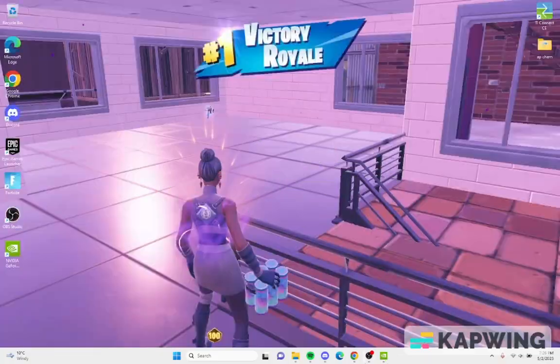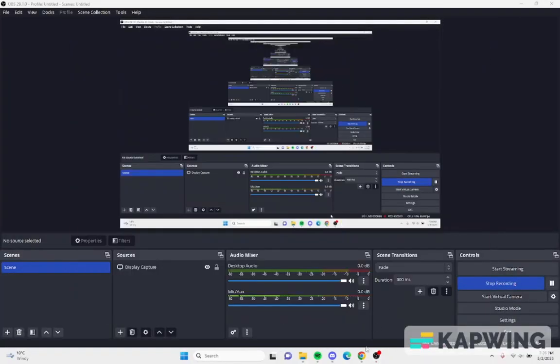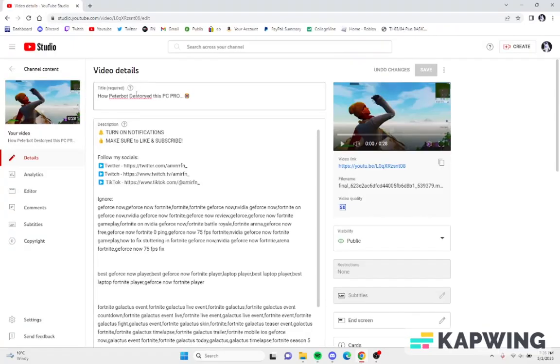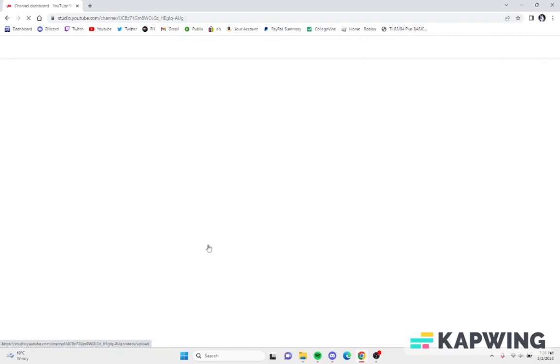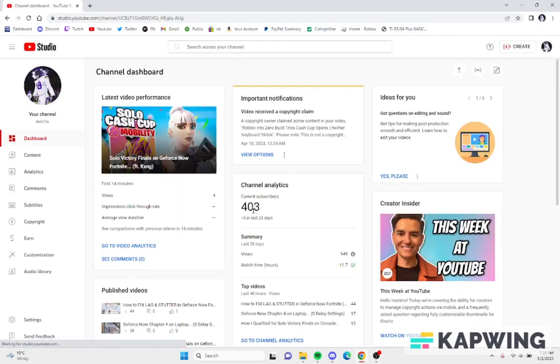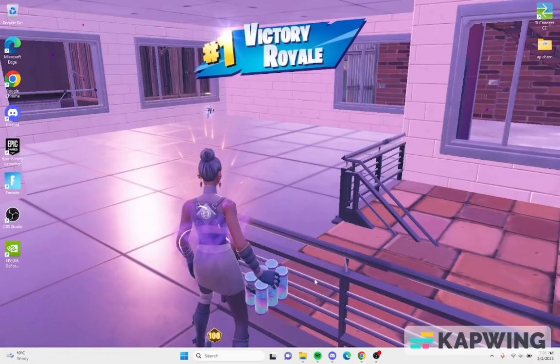So you close out GeForce Now. You guys subscribe to my channel, I'm trying to hit 500 by the end of May, I'm at 403. So subscribe and watch my videos because they're really good.